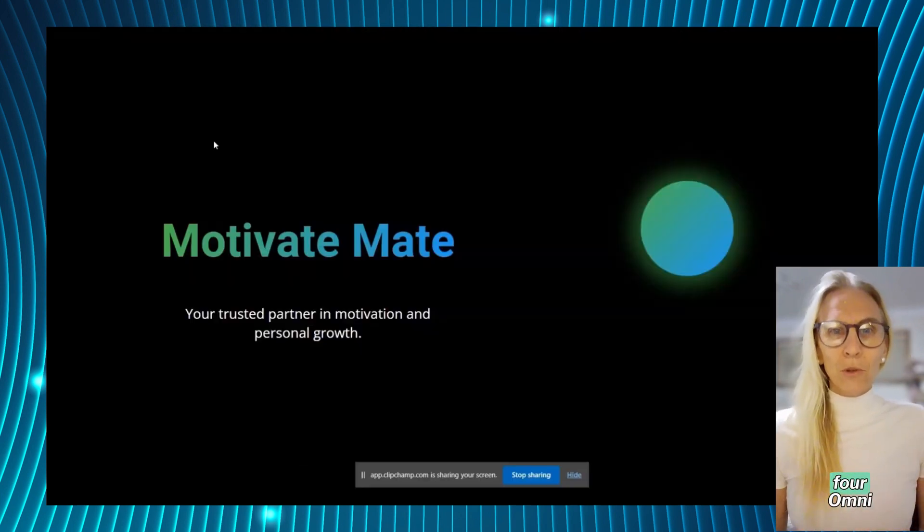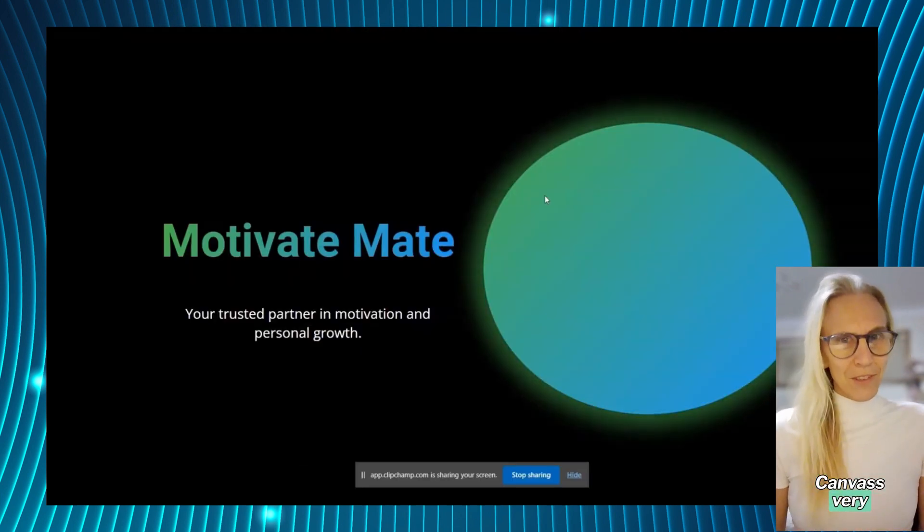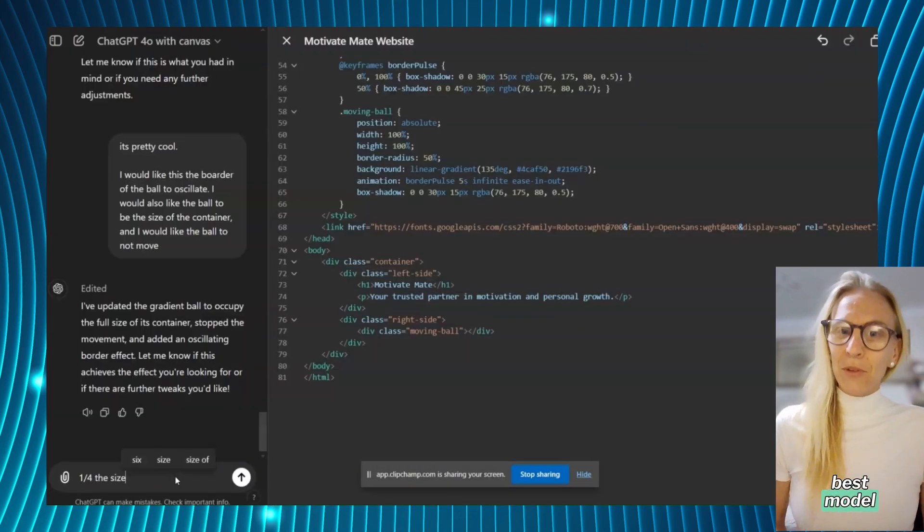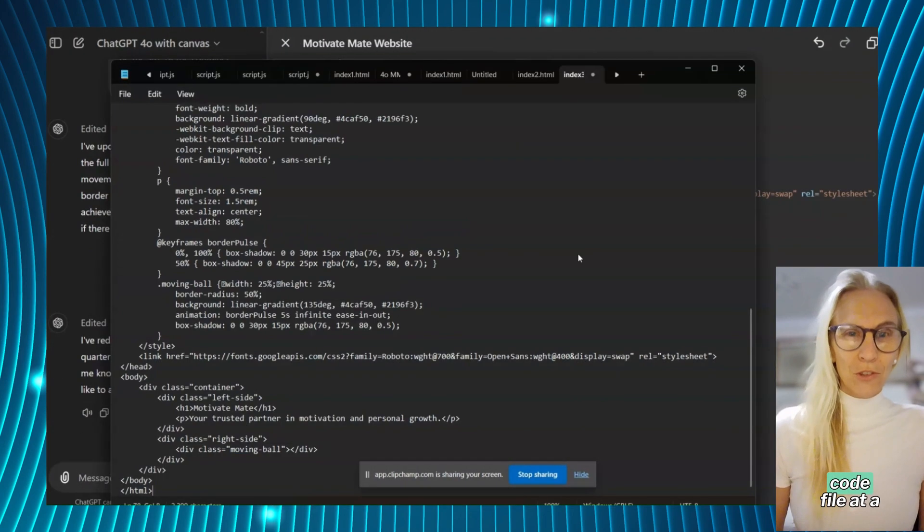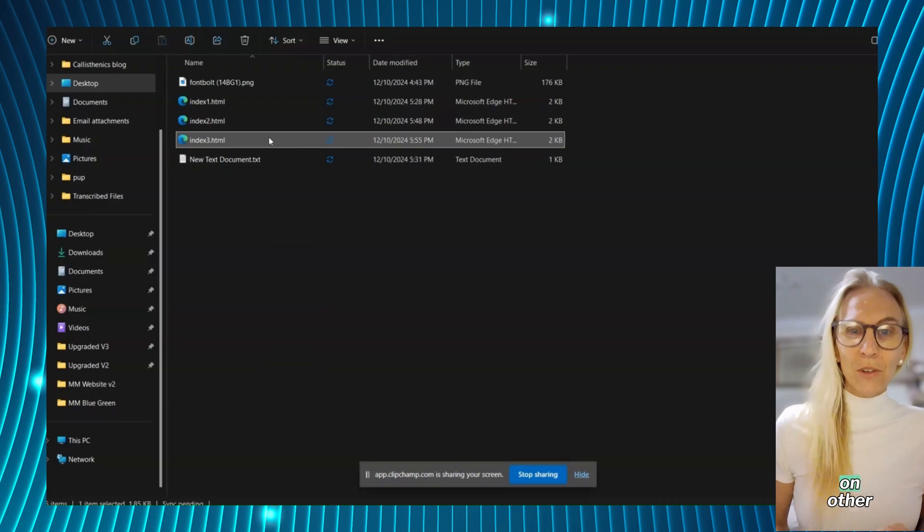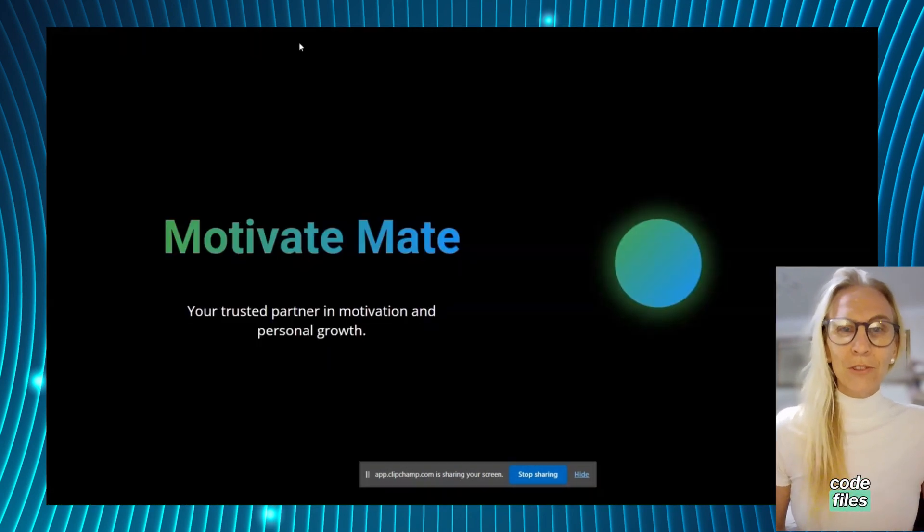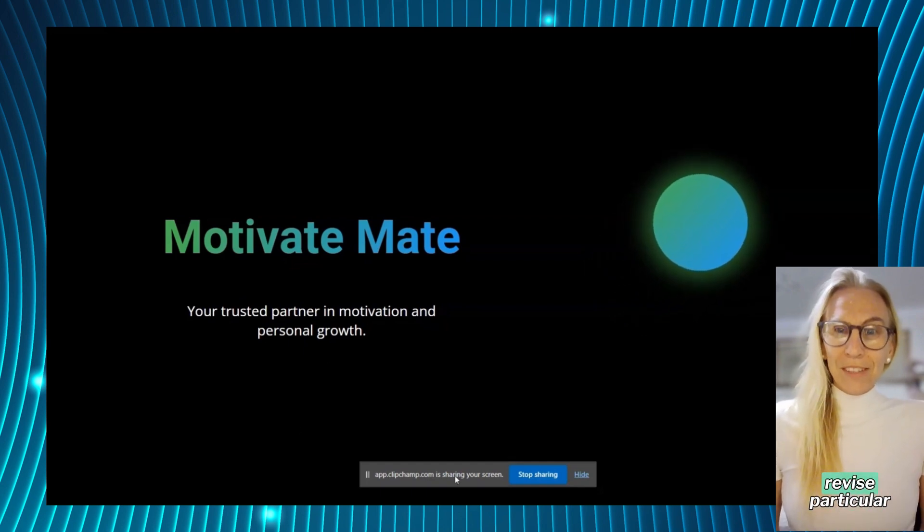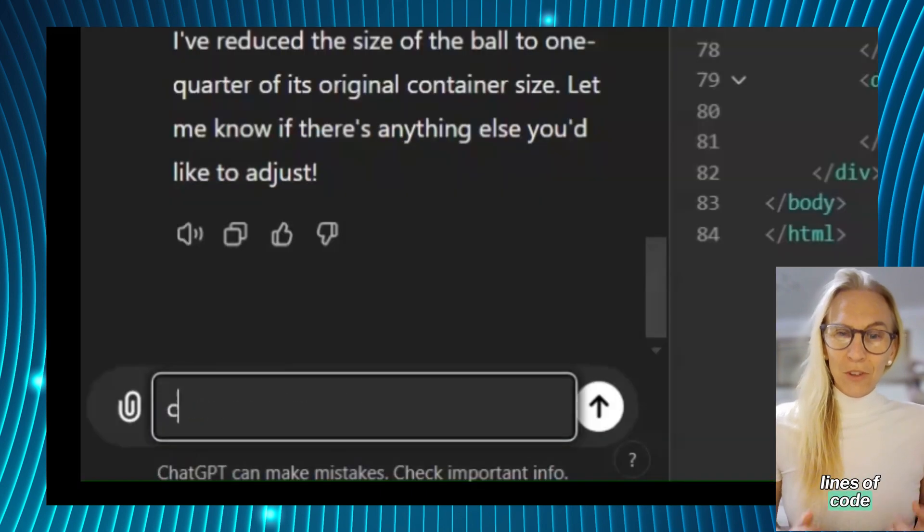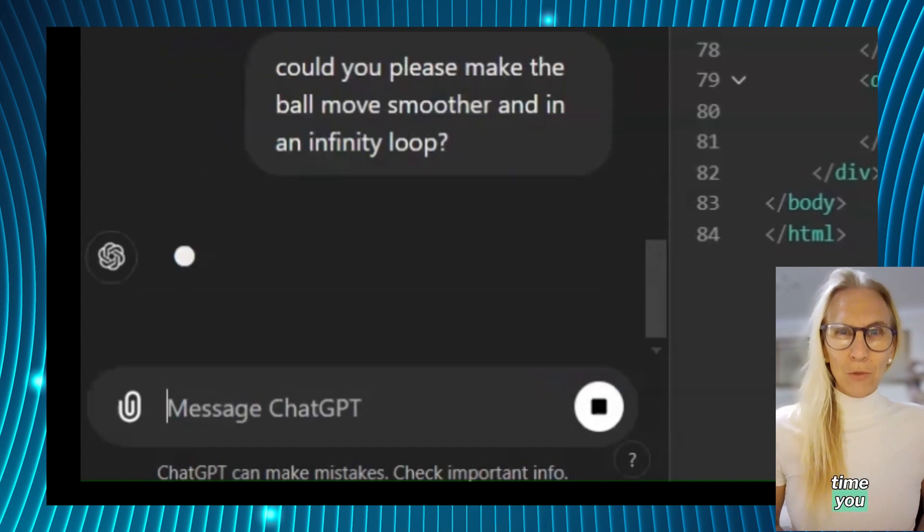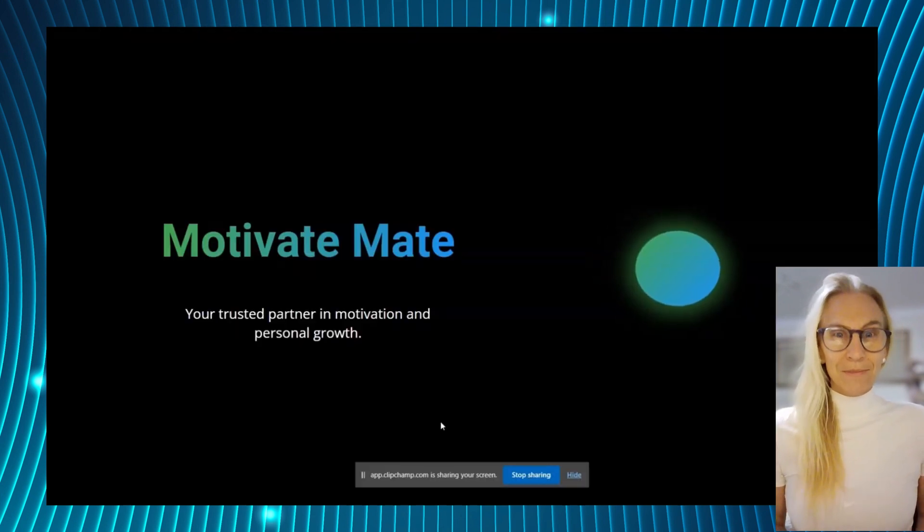Overall I found GPT-4 Omni Canvas very helpful and likely the best model for dealing with one code file at a time that isn't dependent on other code files. This is because it has a feature where you can revise particular lines of code instead of having to redo the entire file every time you want an update.